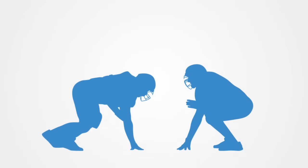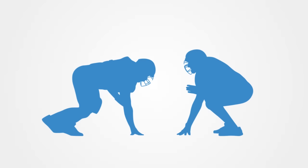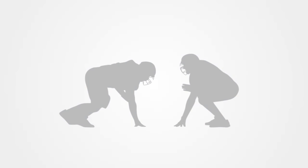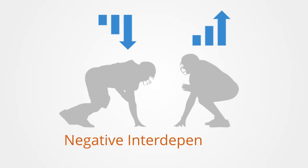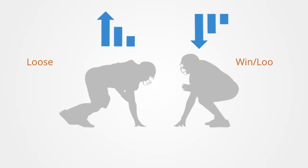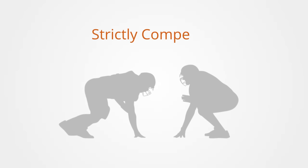In zero-sum games, the relationship between the agents' payoffs are negatively correlated, and this is called negative interdependence, meaning individuals can only achieve their goal via the failure of other agents, and this creates an attractor towards competition. There is no incentive for cooperation and thus these games are called strictly competitive, as competition is always the best strategy.